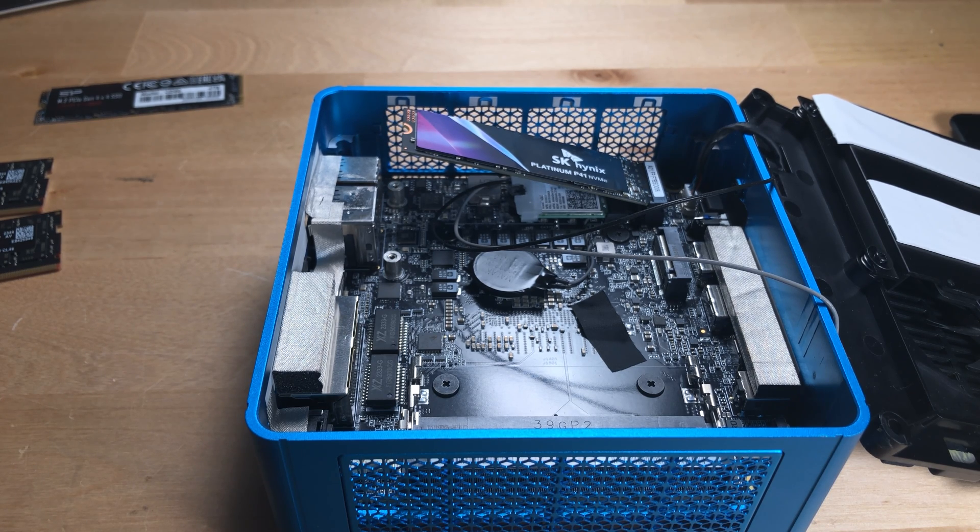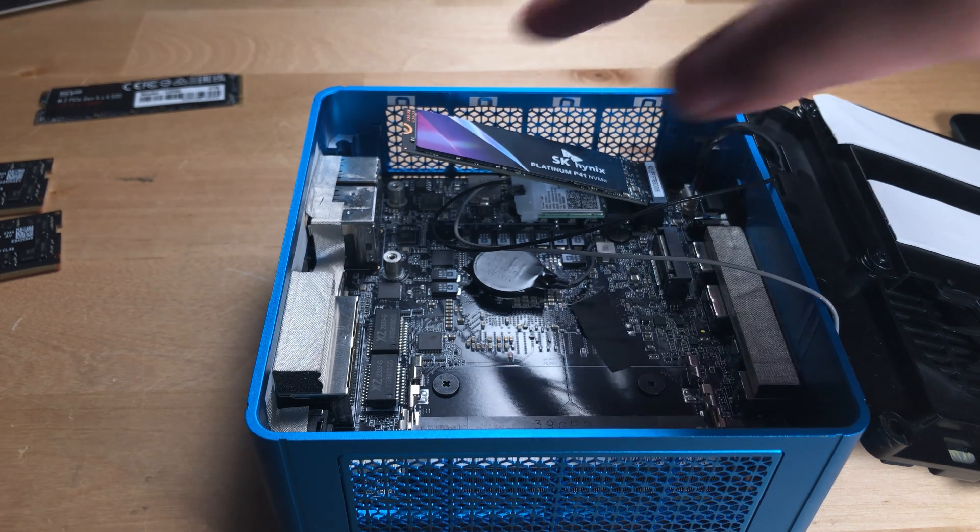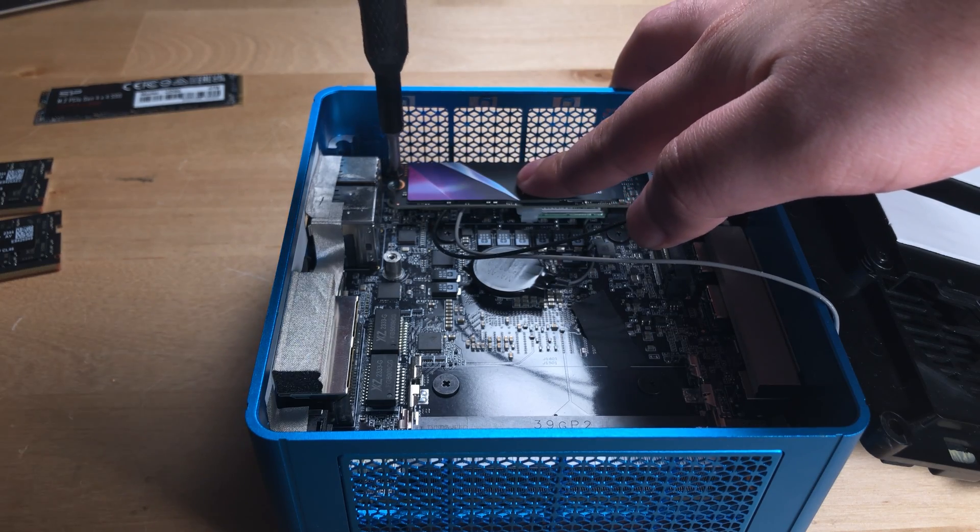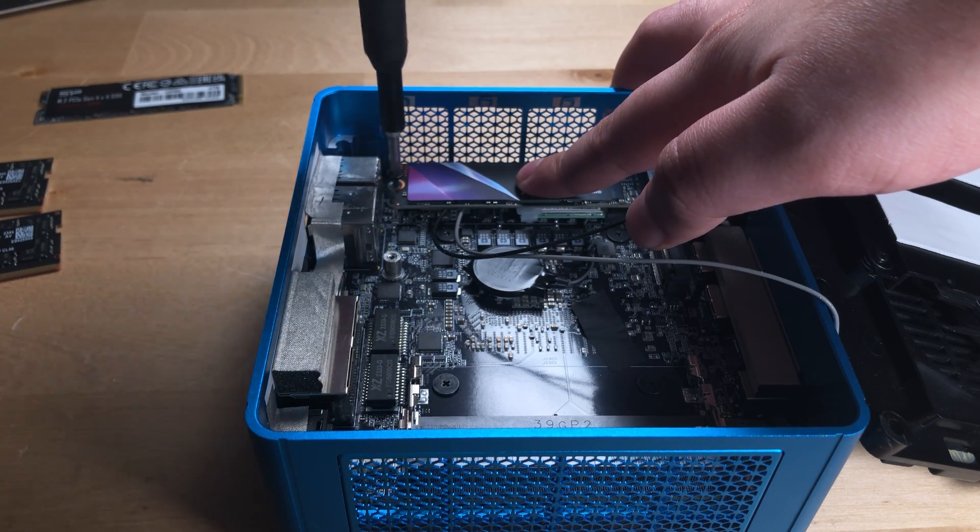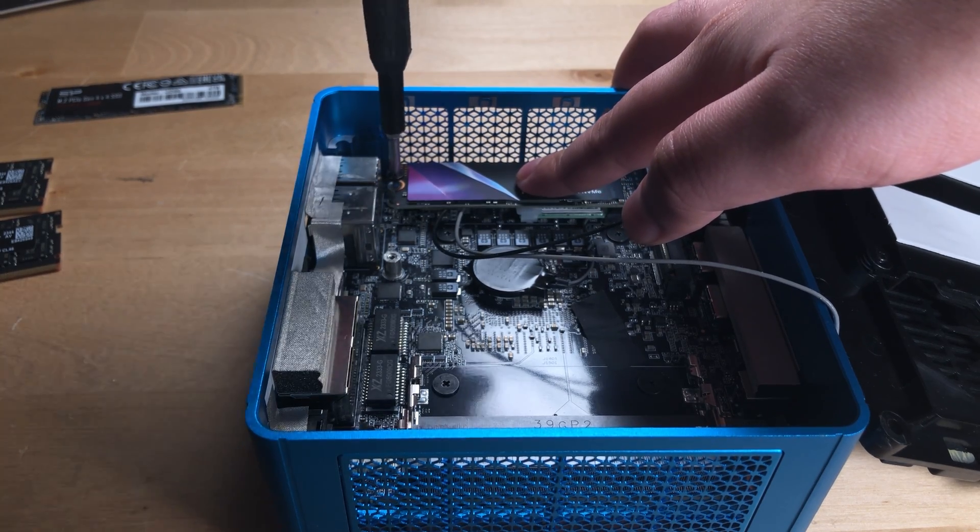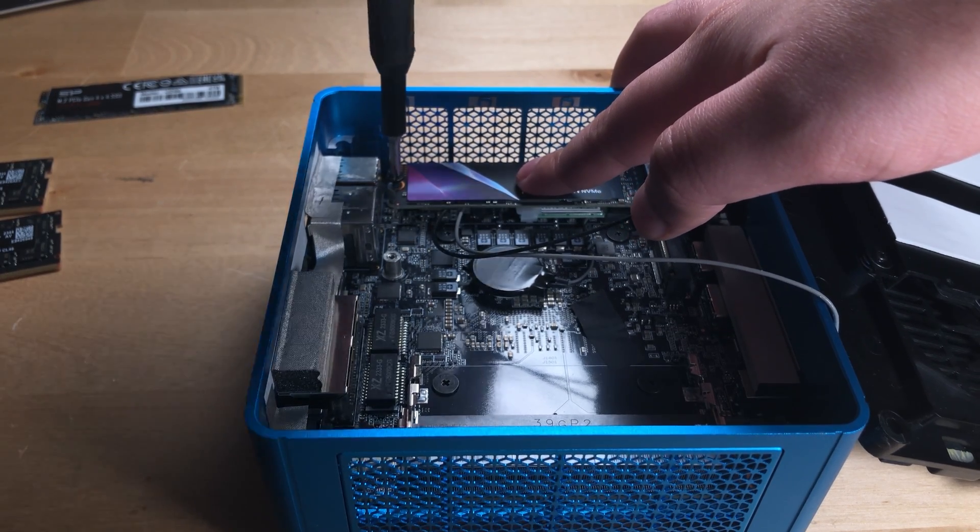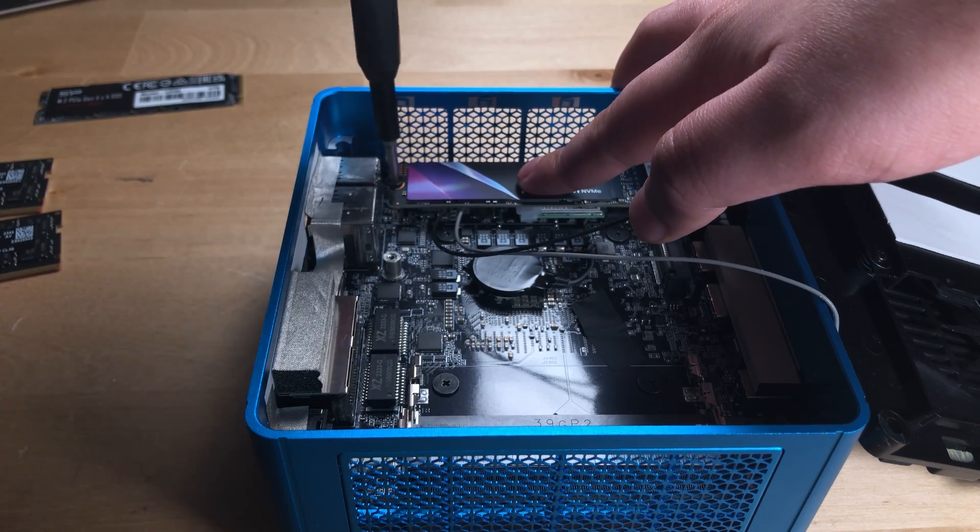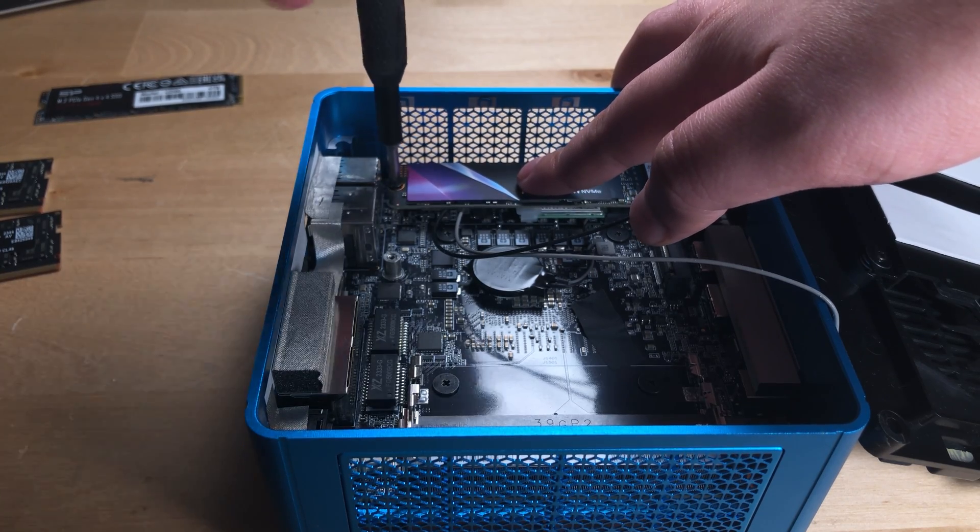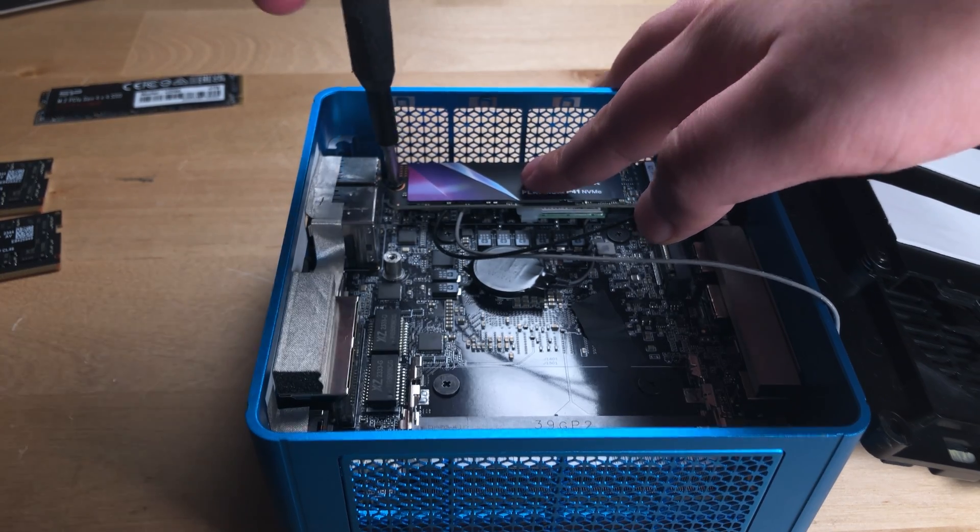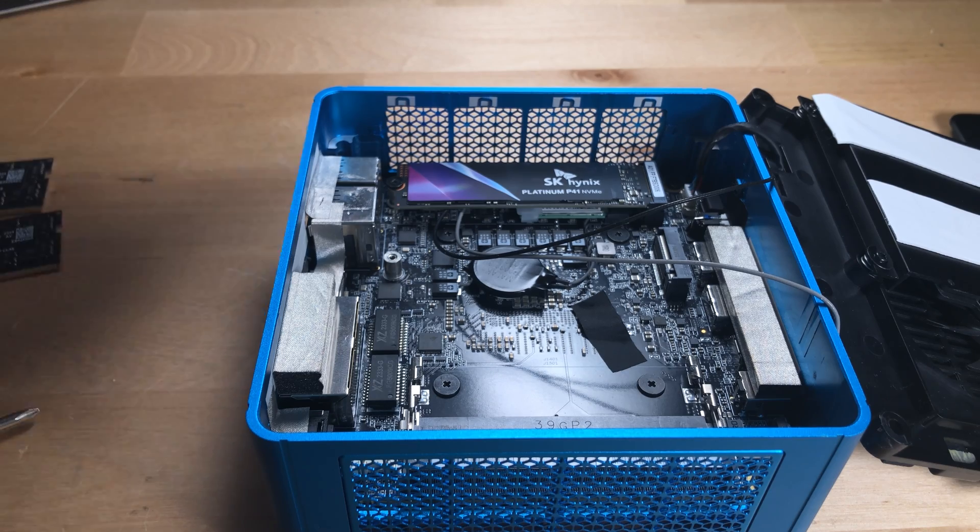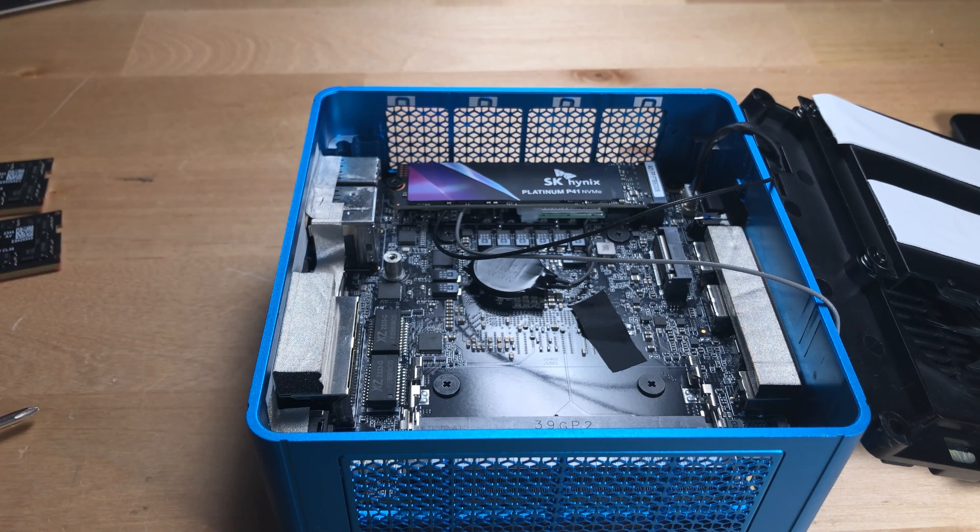Now, it has two NVMe SSD slots here, and be sure to remove the screw when it is pre-installed on here. That's what you're going to be using to retain this down.